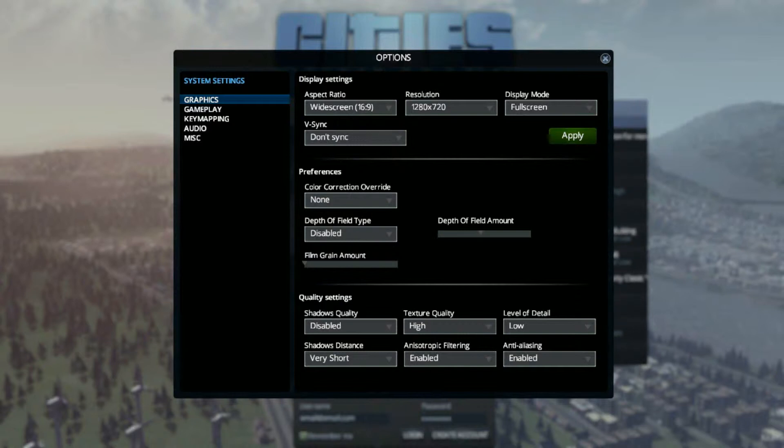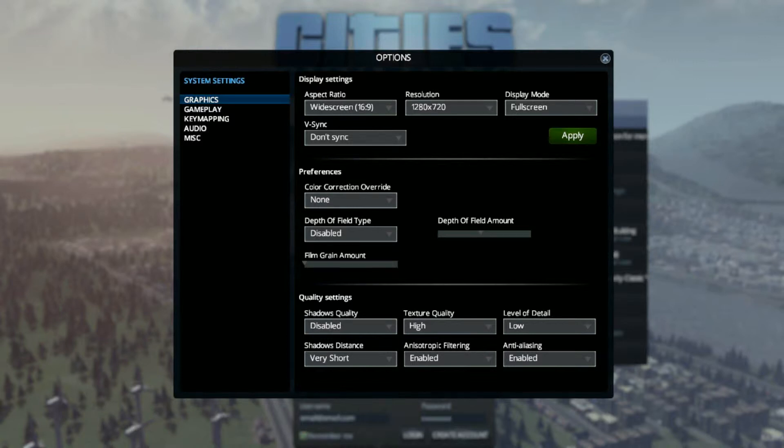Shadow distance, if you have shadow quality on. But I still have it on very short even though I have no shadows. For anisotropic filtering, I have enabled, I have no idea what it is, so you may want to disable that and test it yourself.